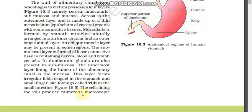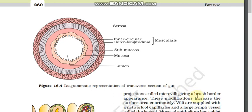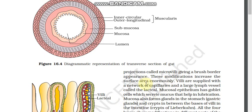The cells lining the villi produce numerous microscopic projections called microvilli, which give a brush border appearance to the villi. These modifications are mainly meant for increasing surface area so that more digested food particles can be absorbed. Villi are supplied with a network of capillaries and large lymph vessels called lacteals. The mucosal epithelium also has goblet cells which secrete mucus, helping in lubrication.